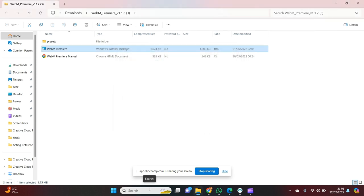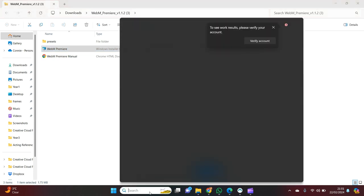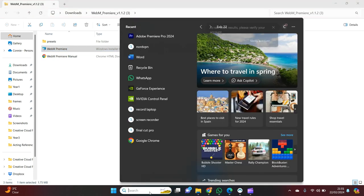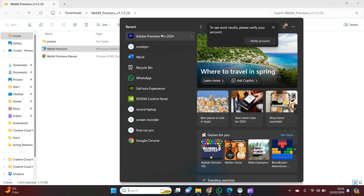Now, the next step - if you already have Premiere Pro opened on your computer, you want to shut it down and then reopen it. Luckily, I don't. So I'm going to pop it up now.